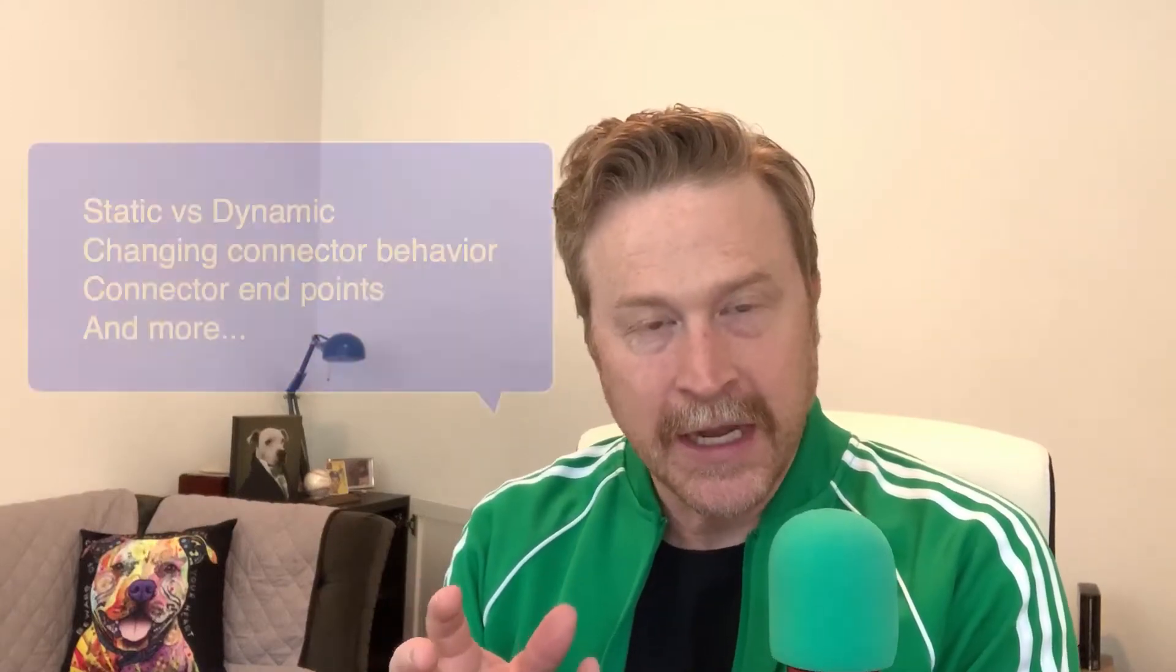What's going on, everyone? I'm Brian, and I am making this series because one of the most basic things about using Visio is also one of the most confusing things about Visio, and that is dealing with those connectors.